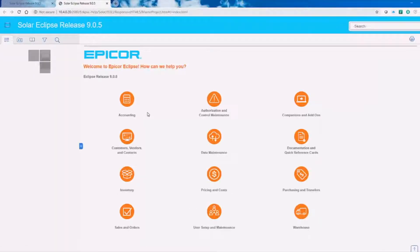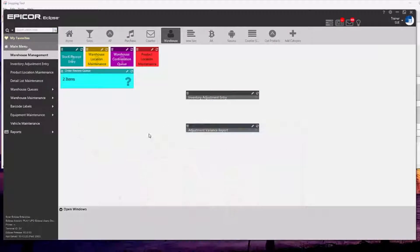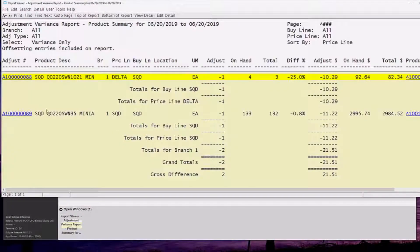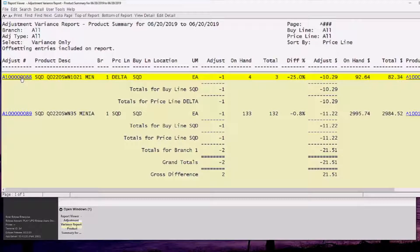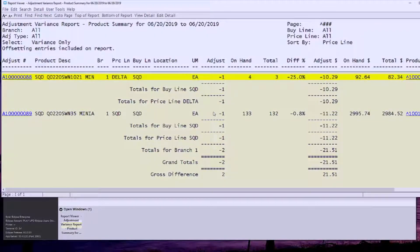I can either hit Shift F1 and it'll take me to my hold file or I can go under my printing menu and look at your hold entries. Notice here I've got the adjustment and the reason why it's on this report is because I only wanted variances.